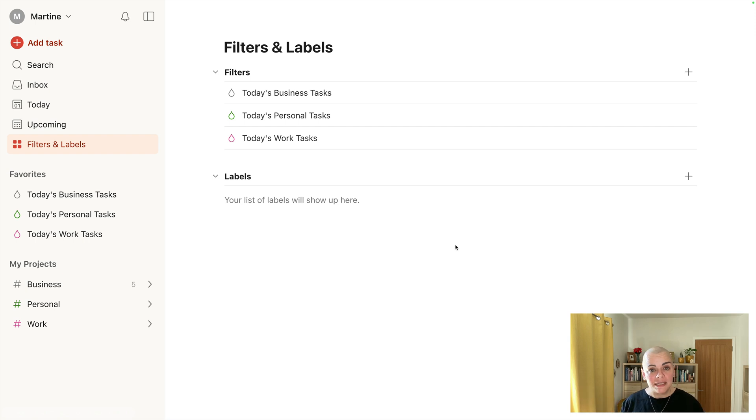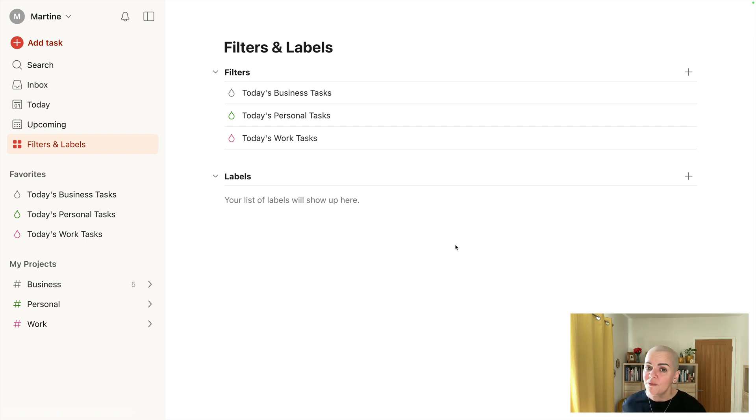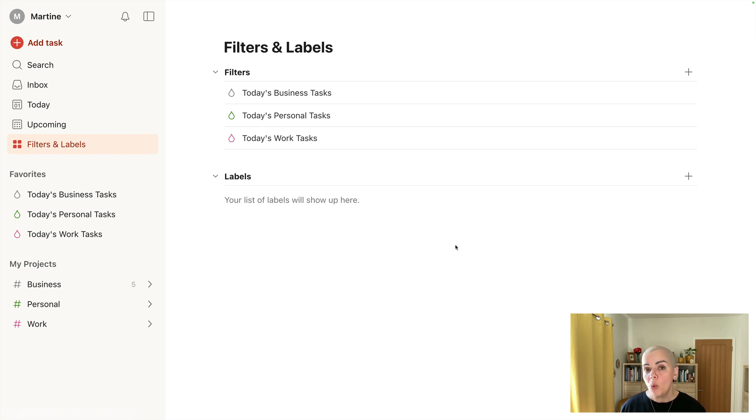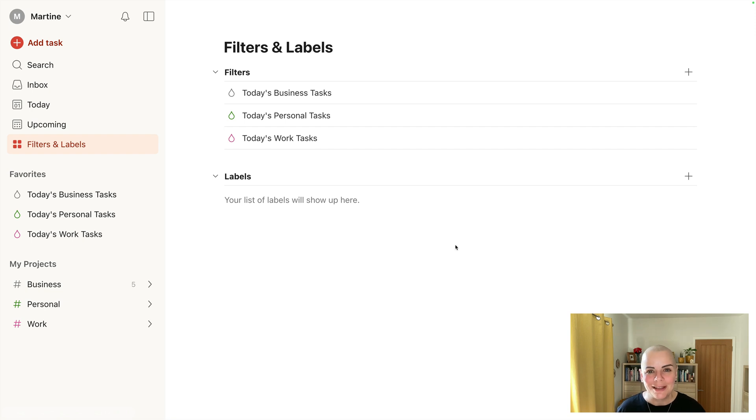Other people might have a day job, personal life, and some sort of a side business, so they could have a very similar setup to me. But if you say have personal and work, you just have two life zones. Absolutely fine, you can delete the business life zone.